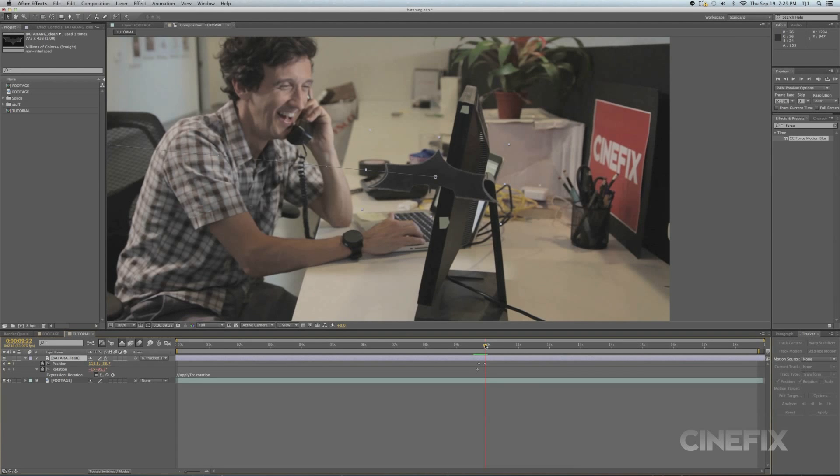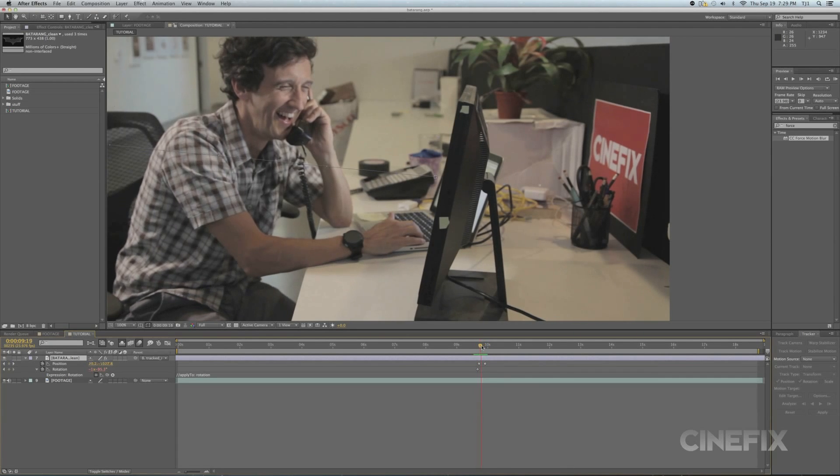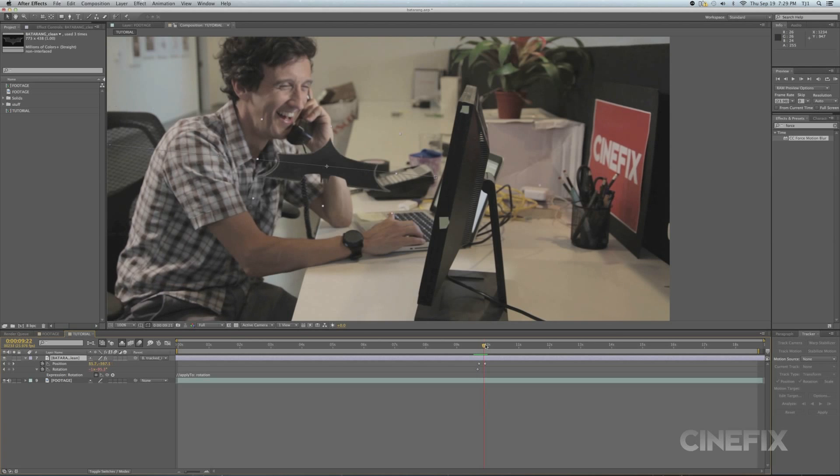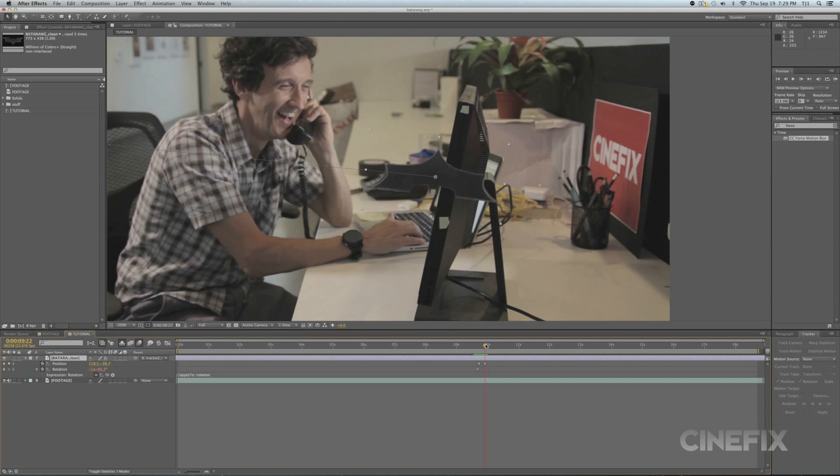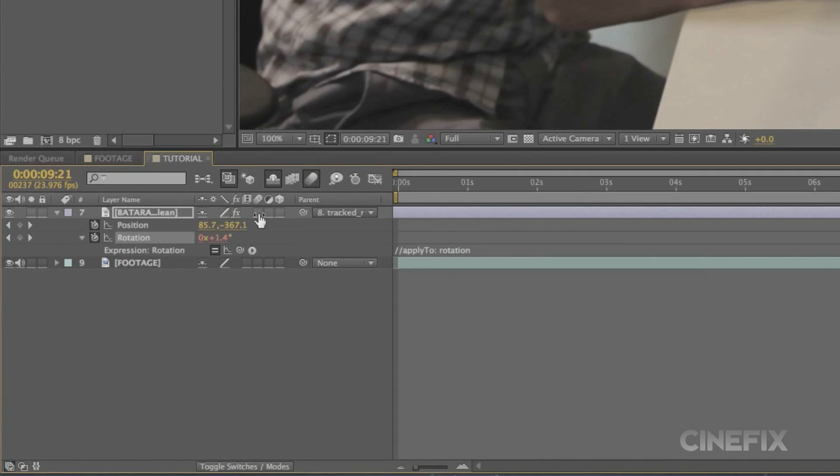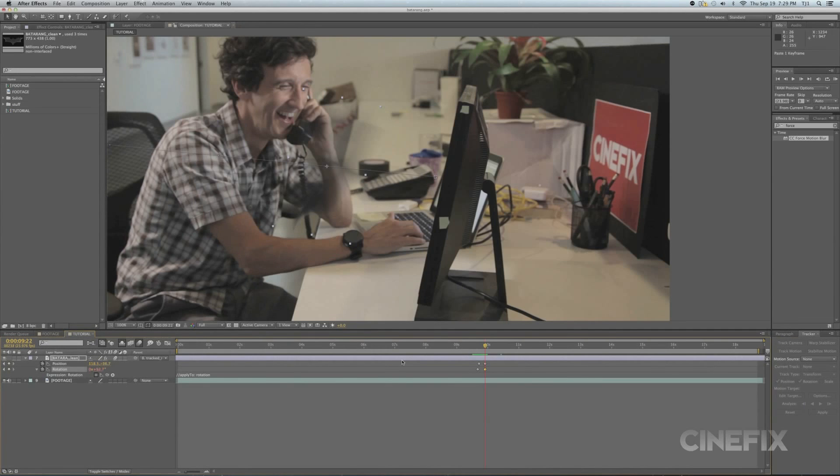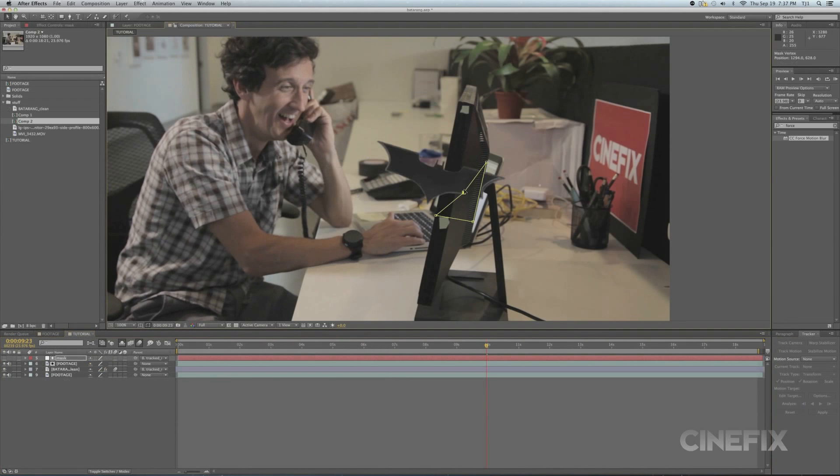In After Effects, animate the Batarang by keyframing the position and rotation. Make sure motion blur is on. Mask out any obstructing objects, in this case the monitor.